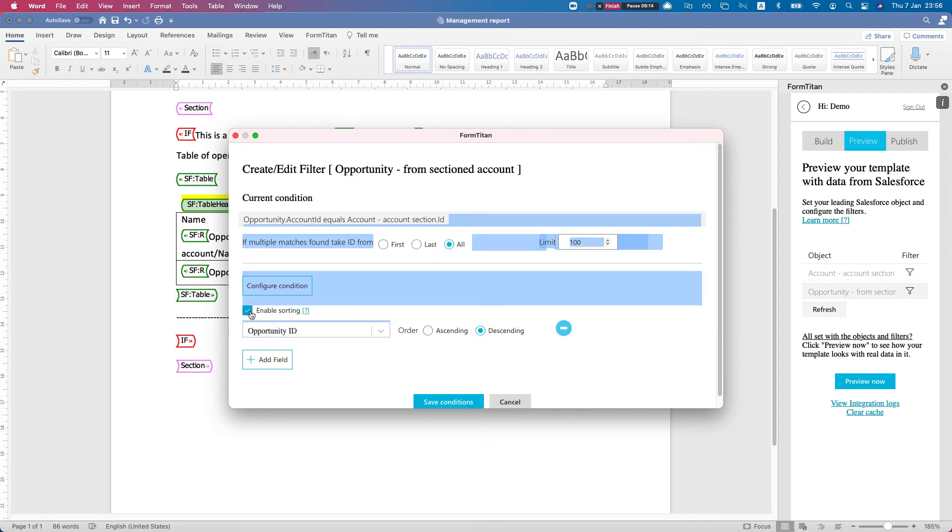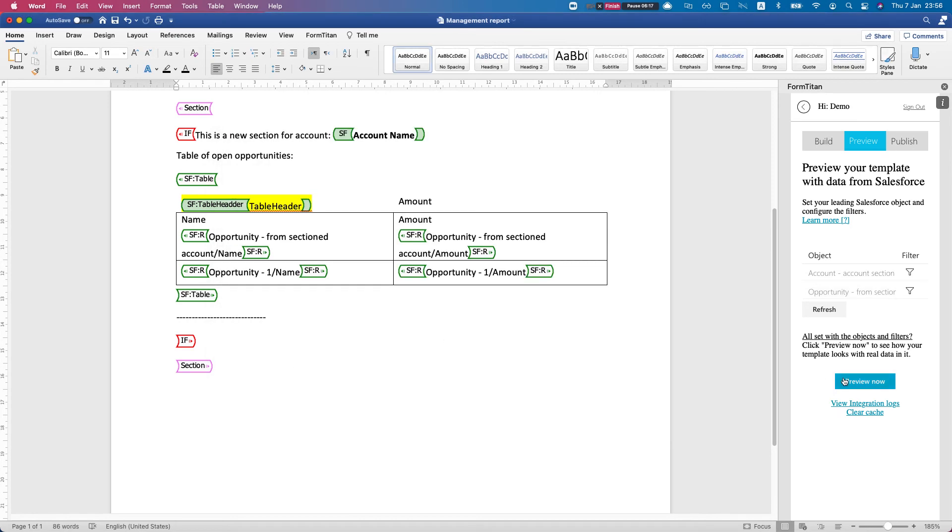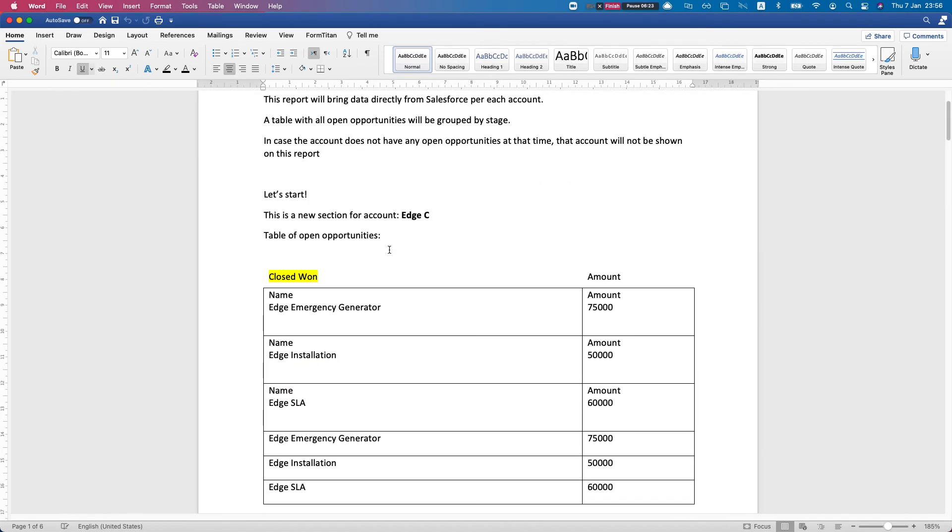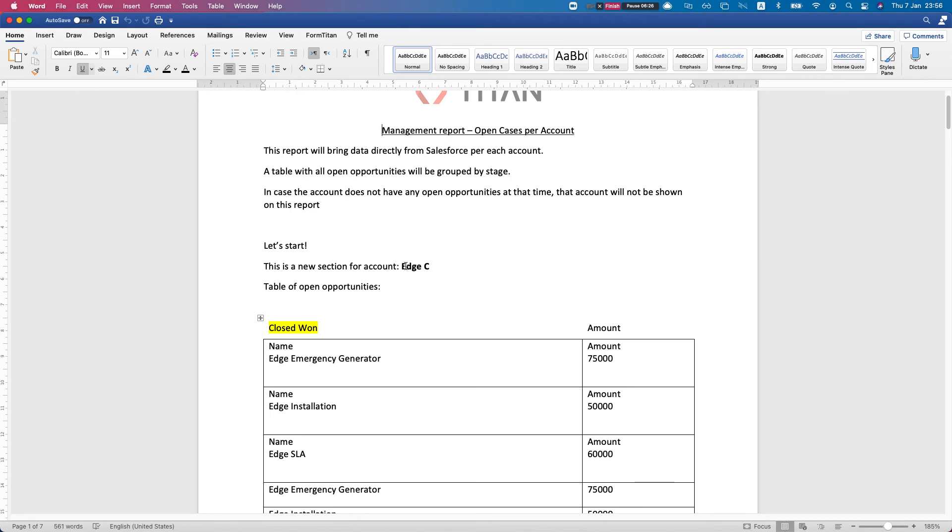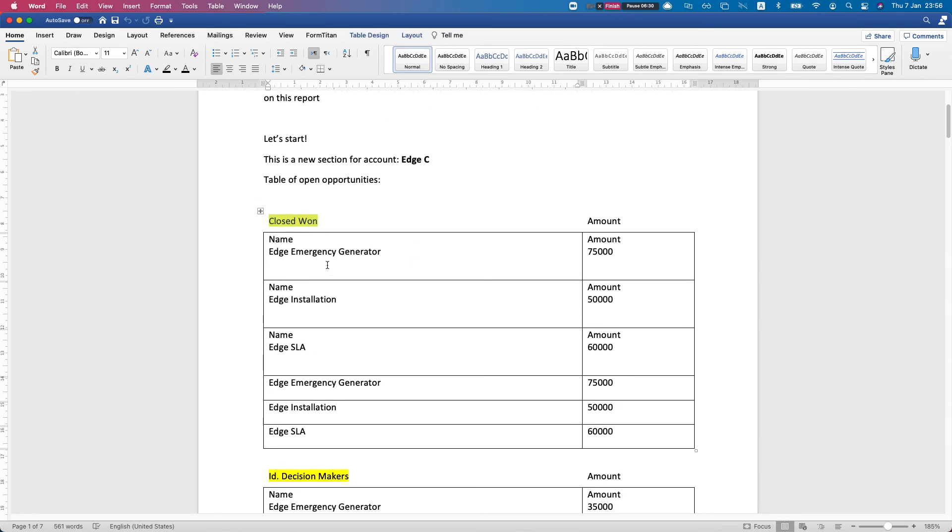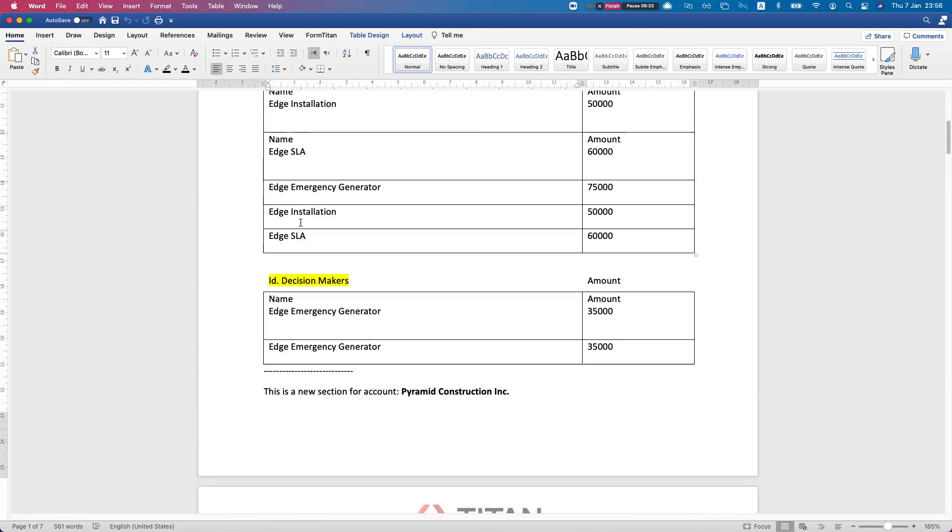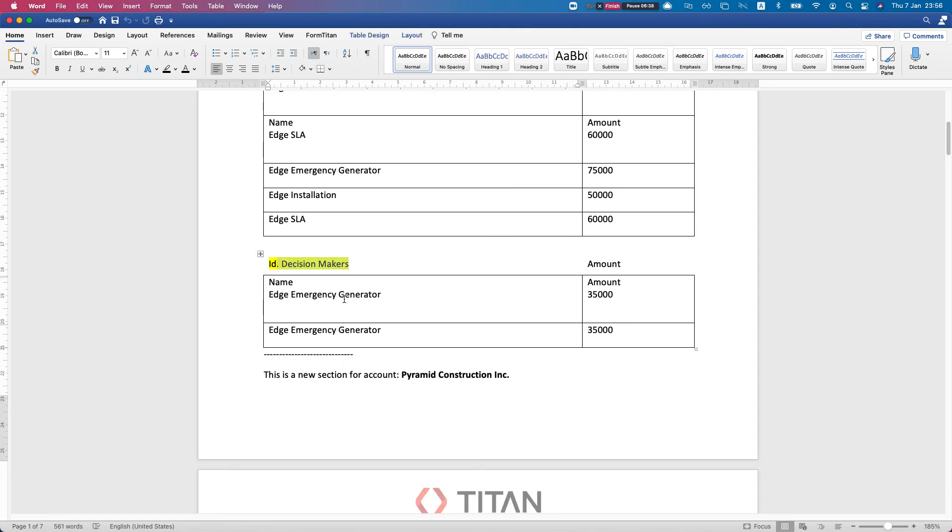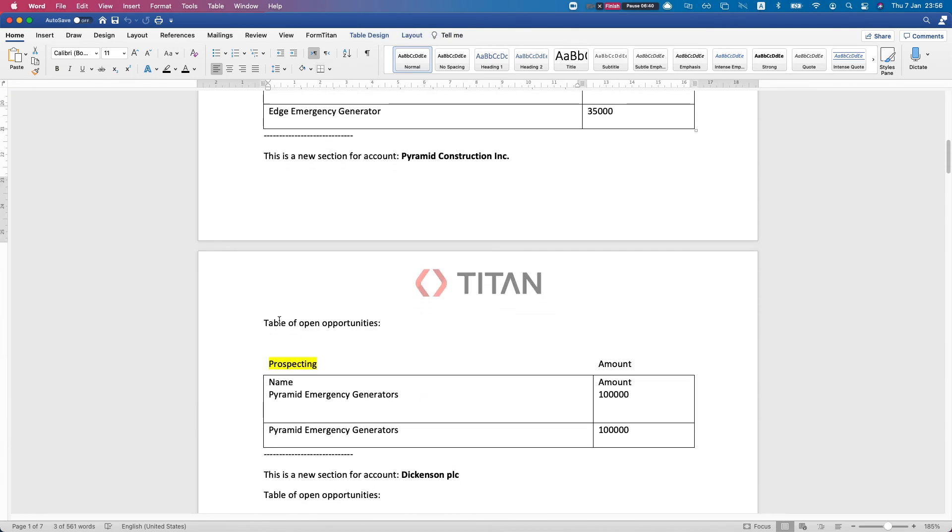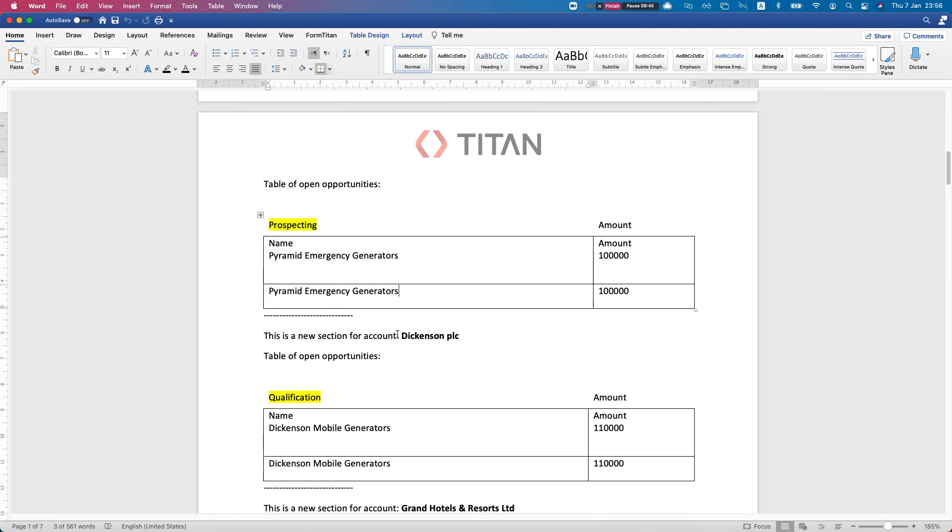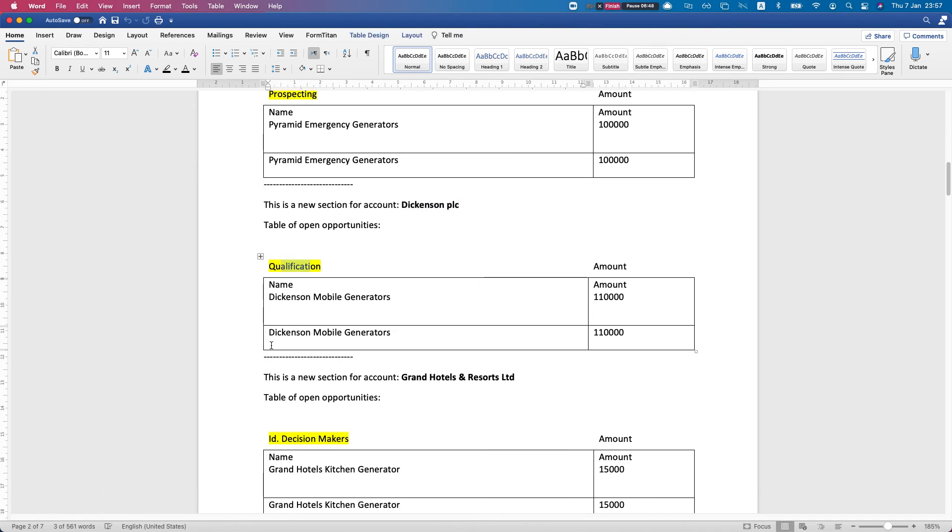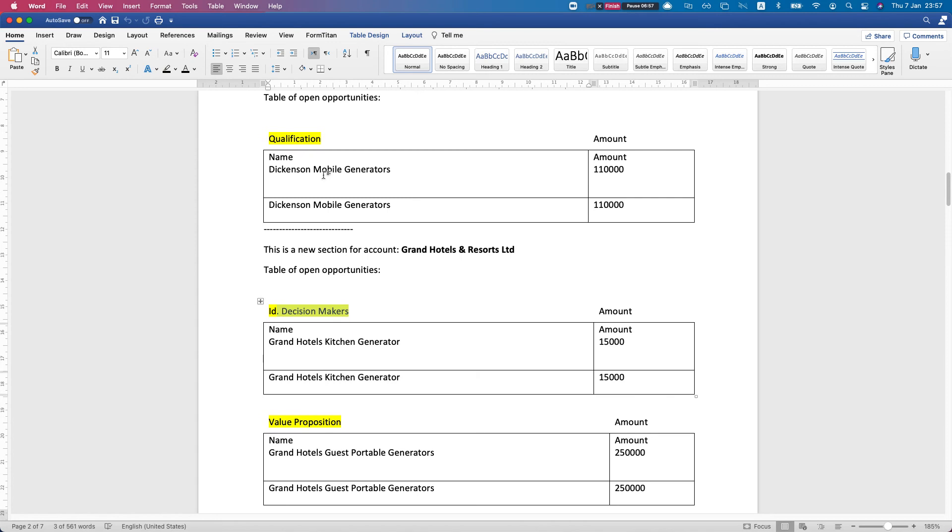You can give it obviously much larger numbers and you can sort it by whatever you want. Again, question marks - take a look at that. Alright, we'll set conditions. Let's hit the preview and let's see what we got. For our first account, Etsy, we have three closed-won opportunities, we have decision makers and prospecting. That's our first account. We'll move on to Dickinson Place - we see qualification, we see decision makers again.